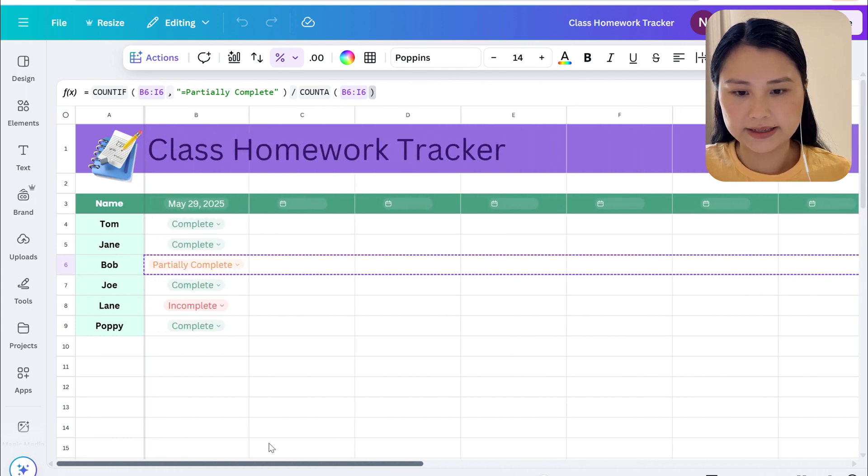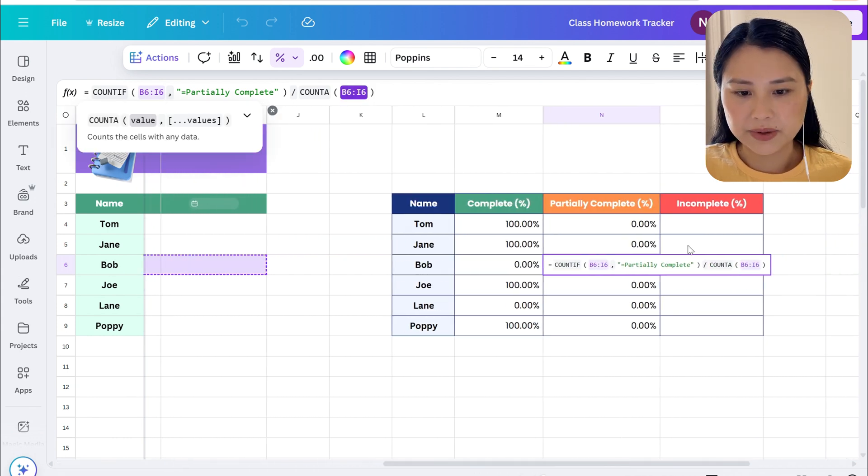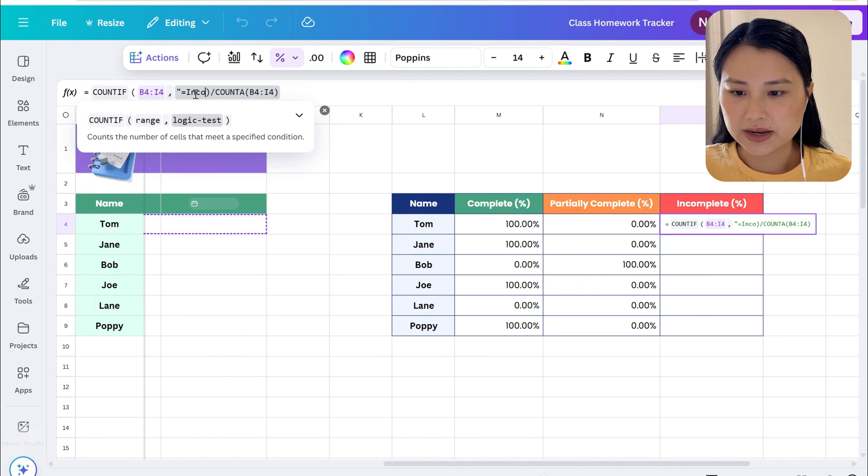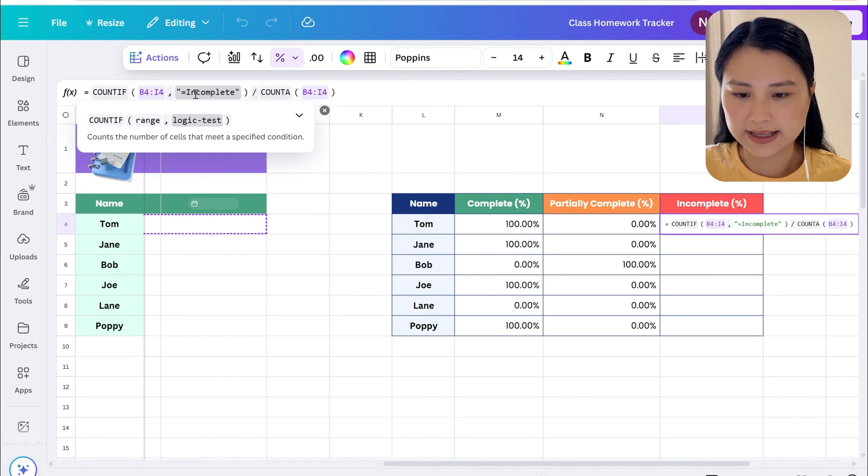If you're happy with that select enter. Let's copy it one more time for incomplete and let's fix up the text.